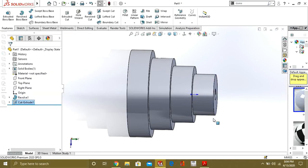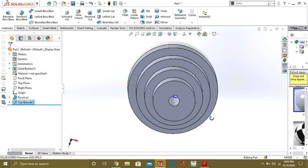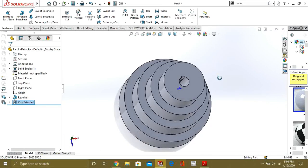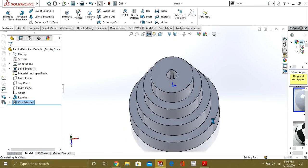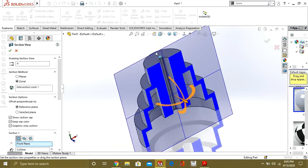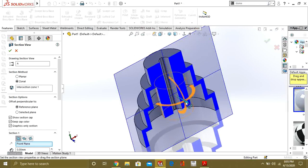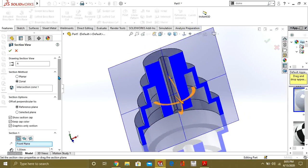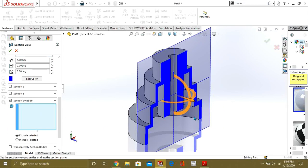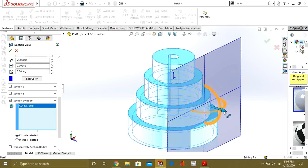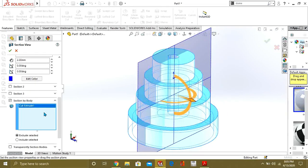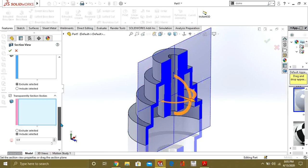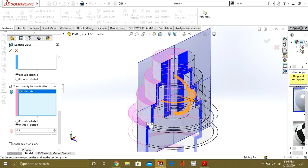So our model is ready. You can see if you want to see it in section, you can just press this section view and you can make this of your choice like this. And if you want to make other body as transparent, you can just select this transparency section bodies and select this one.